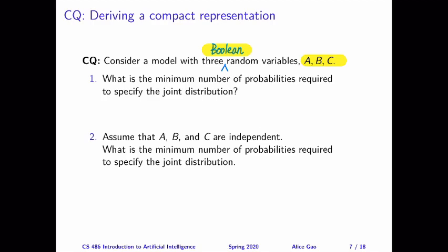On this slide, the independence relationship we assume in part 2 is that A, B, and C are independent. This independence relationship is for each pair, which means A and B are independent, B and C are independent, and A and C are independent. Think about this question for yourself, pause the video, and then keep watching for my answer.